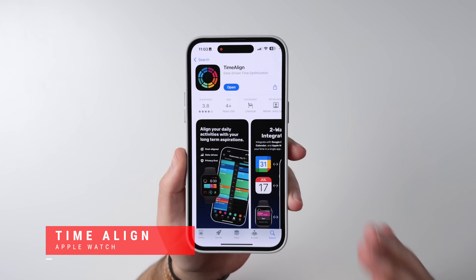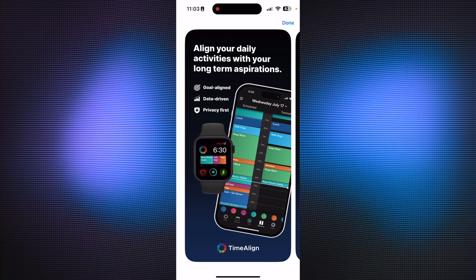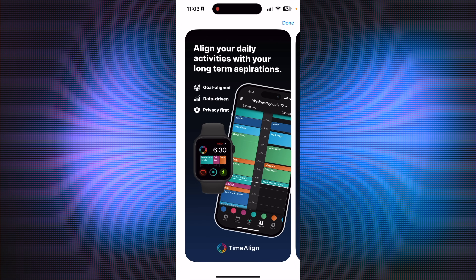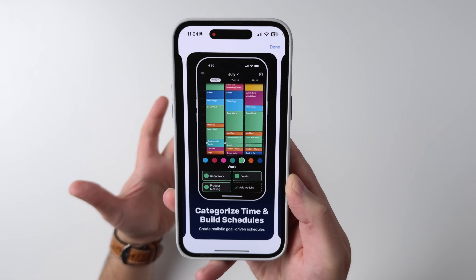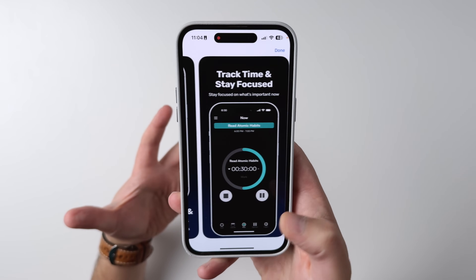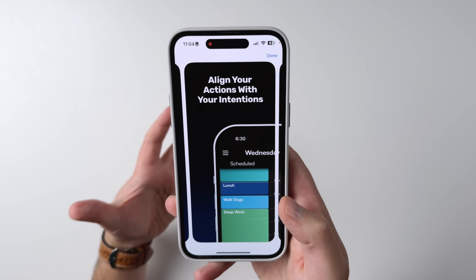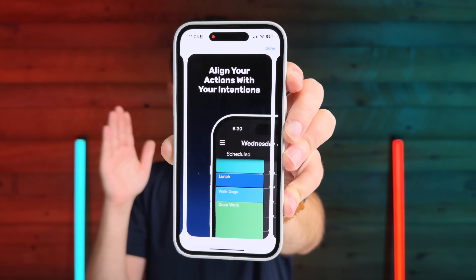Speaking of staying focused, I want to clue you into Time Align. This isn't necessarily productivity-focused, although kind of. It's more about focusing your goals and your life over the long haul. I'm showing it off here as an iPhone app, but the real reason I'm covering it is for the Apple Watch integration. It's a way to align your daily activities with your long-term goals and planning. I really like the way you can categorize your time, build out schedules, and track the time you're staying focused. The benefit is being able to get your actions to align with your intentions.